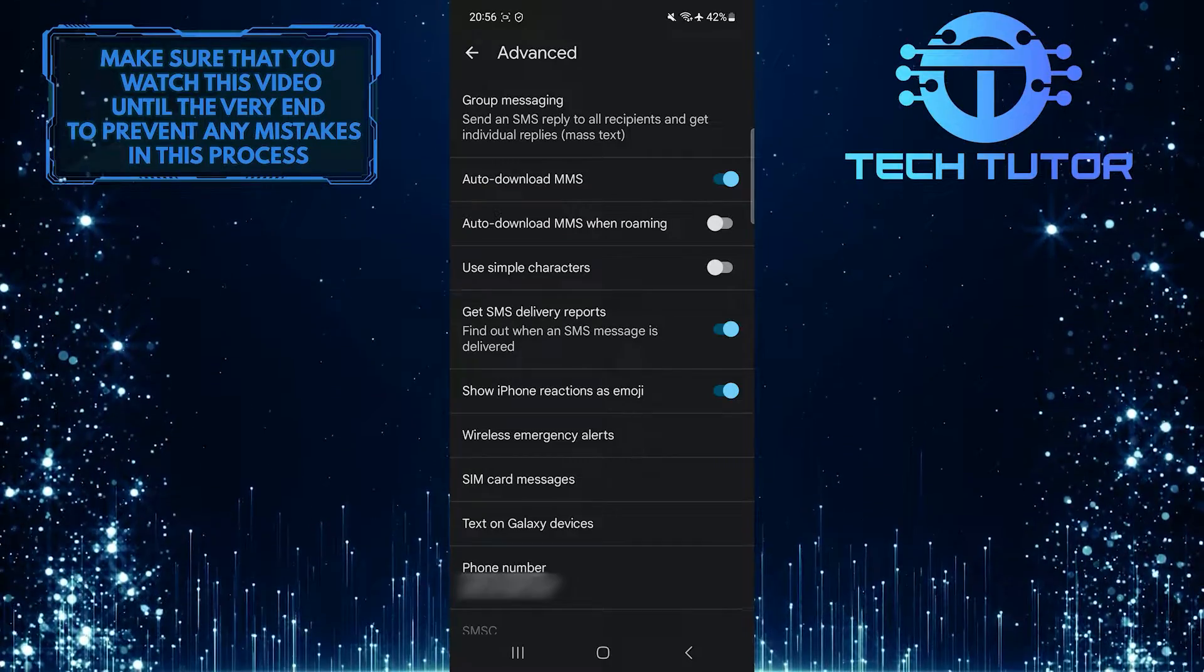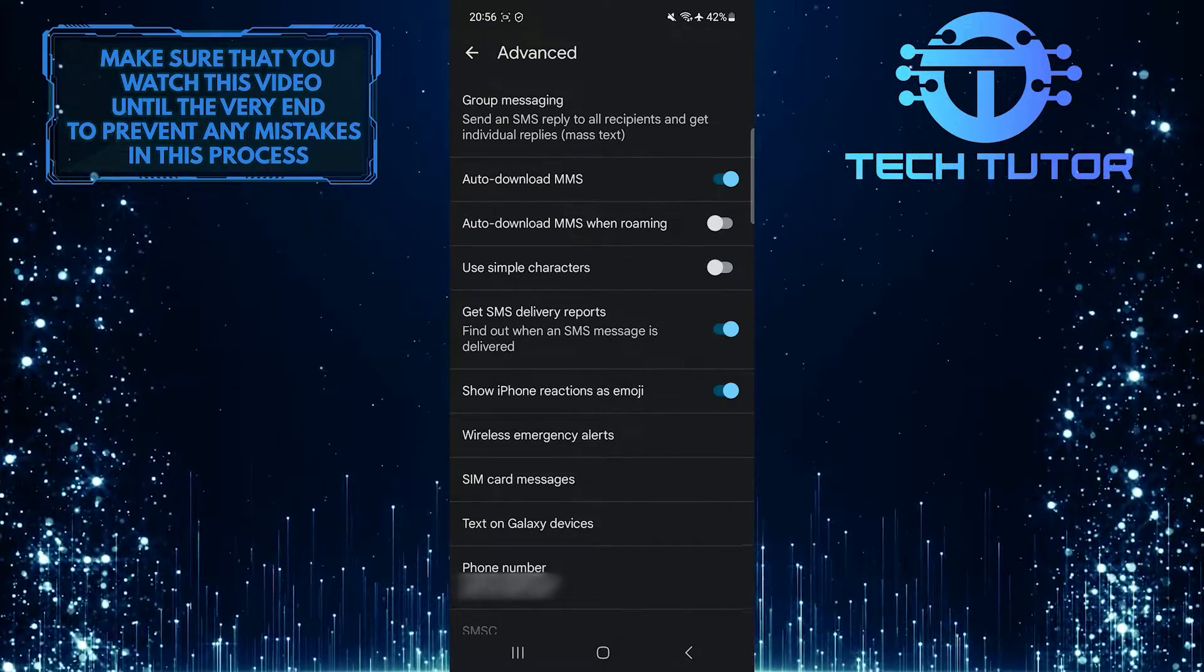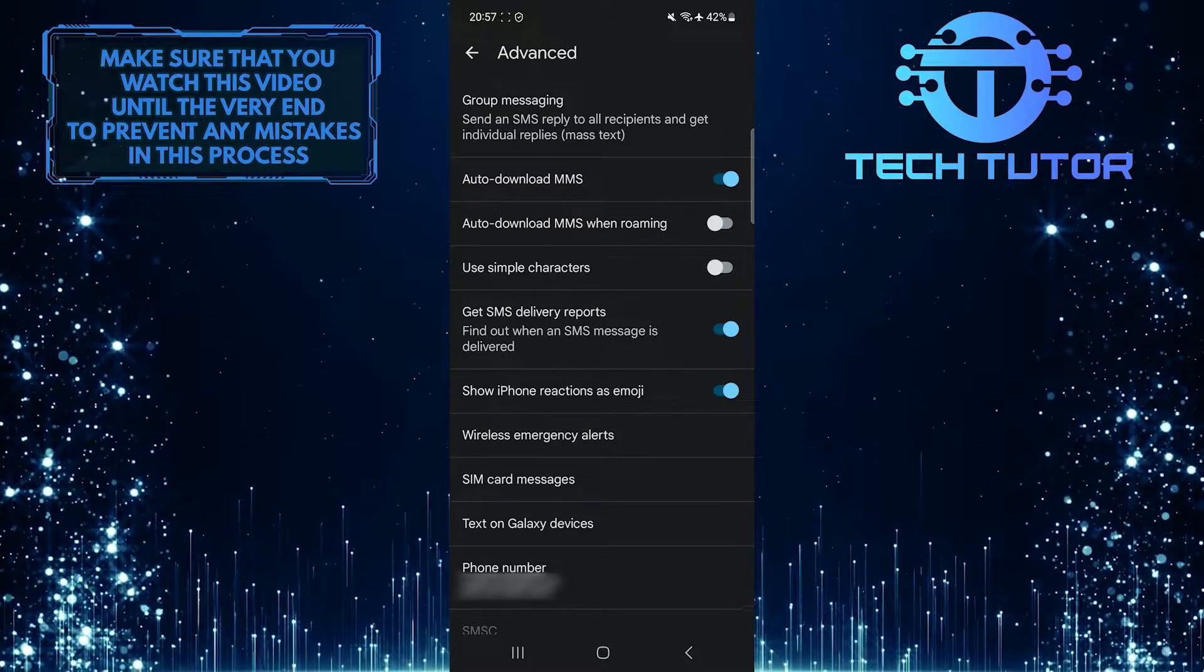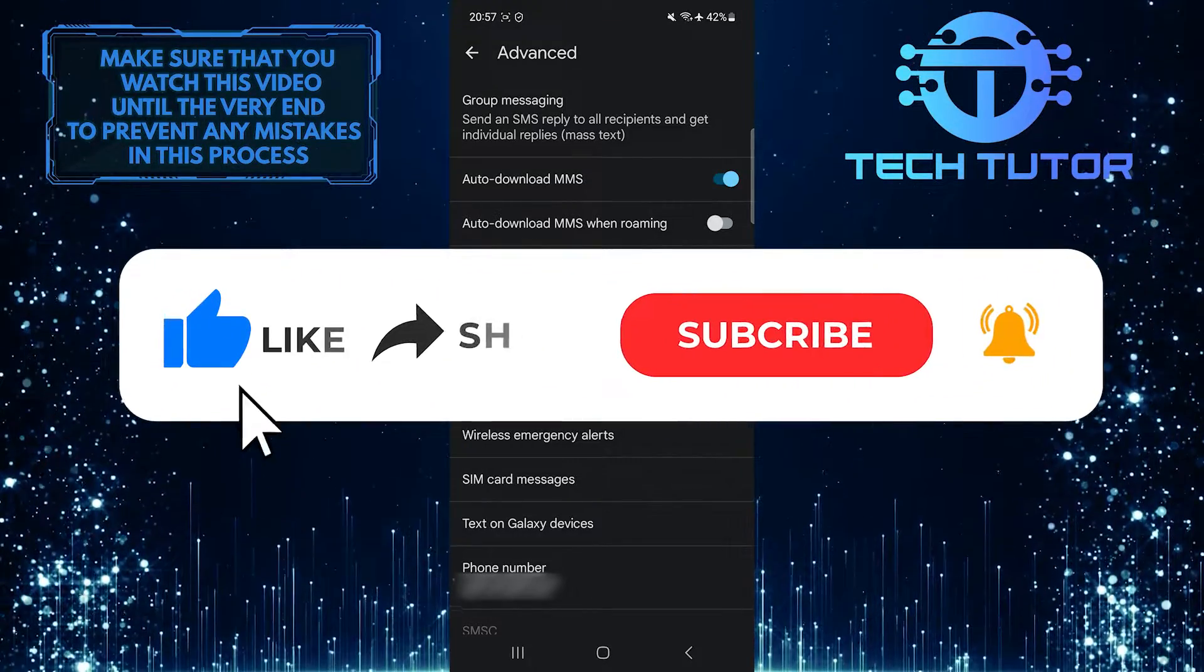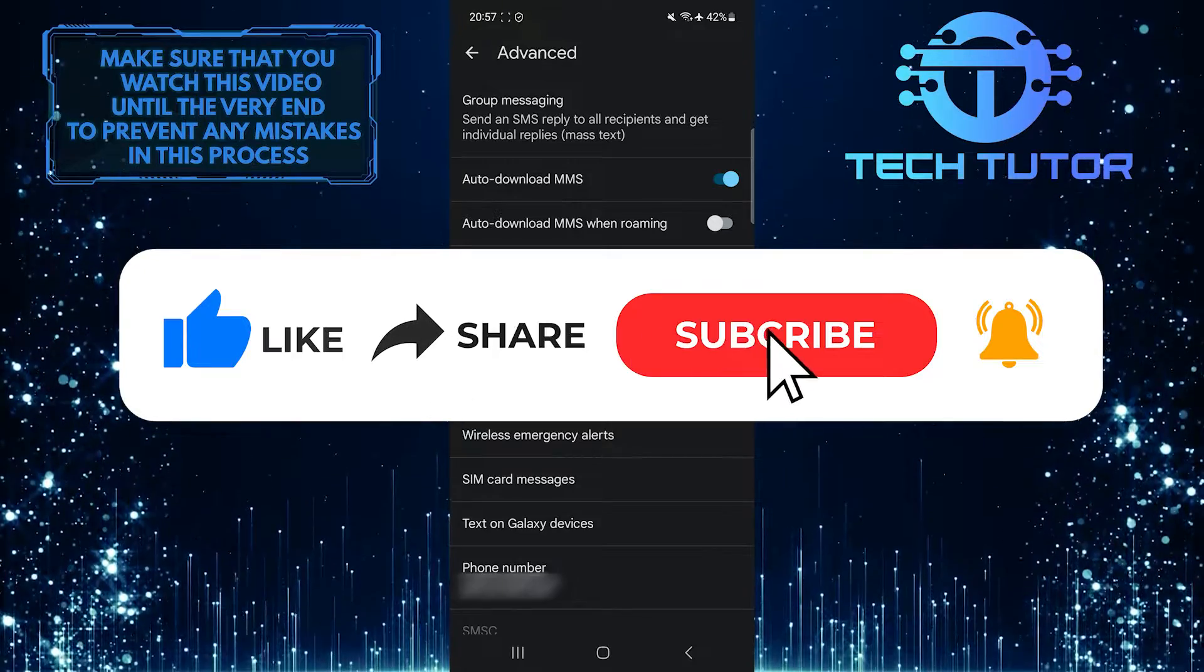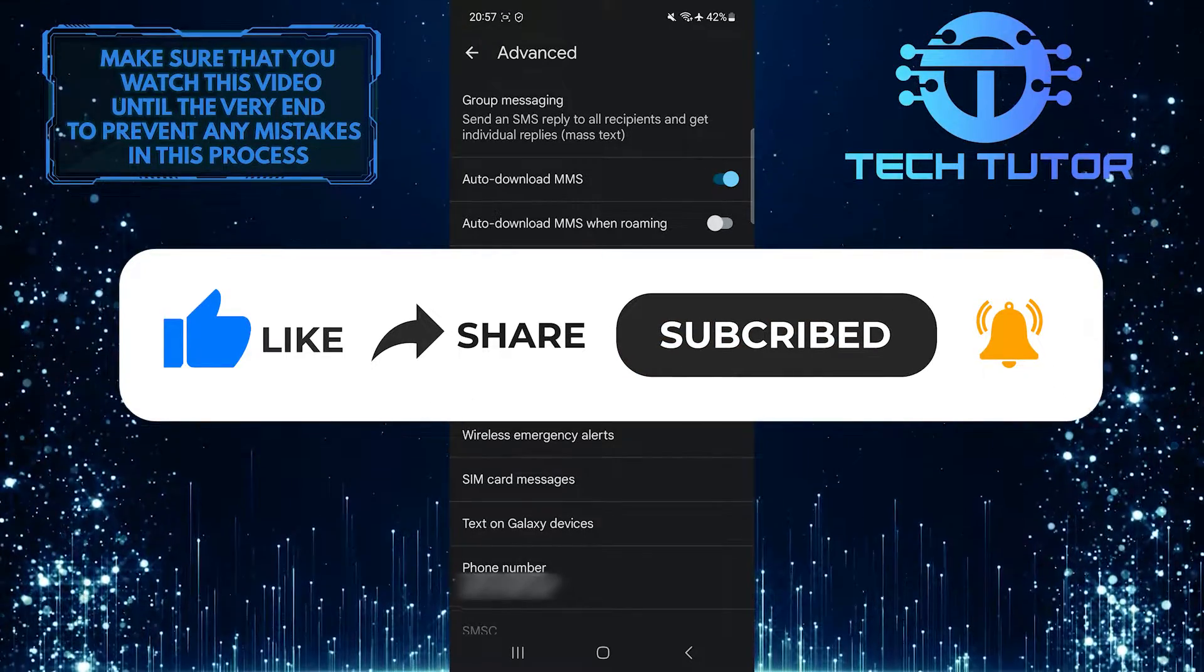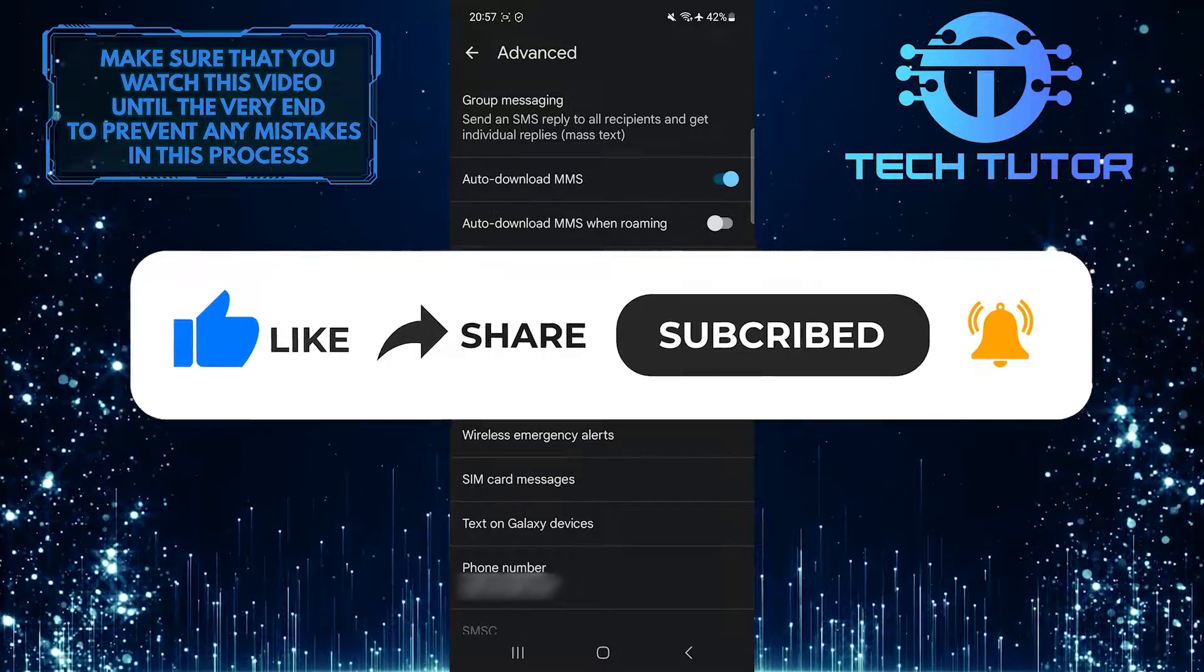That wraps up this tutorial. If you have any questions about this process, please let me know in the comments section below. If this video helped you out, please give it a thumbs up and subscribe to this channel for more tutorial videos like this one. Thank you for watching and have a good day.